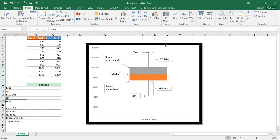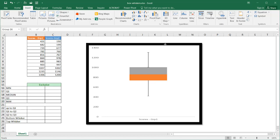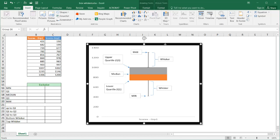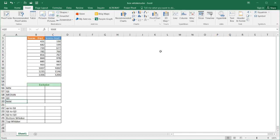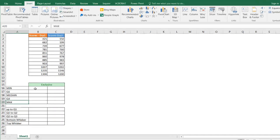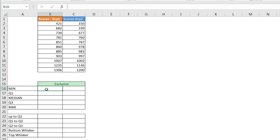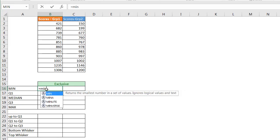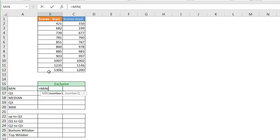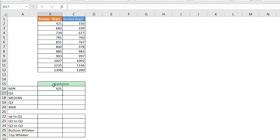We're going to take the chart away and start from scratch. What we need to do is find our five values: min, Q1, median, Q3, and max. The minimum is calculated using the MIN function — I'll press Tab to open the parentheses, select the range of data, press Enter, and I get 421.